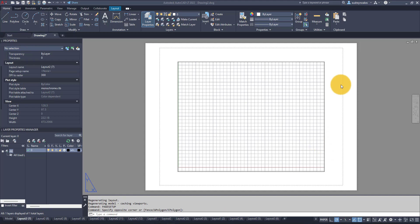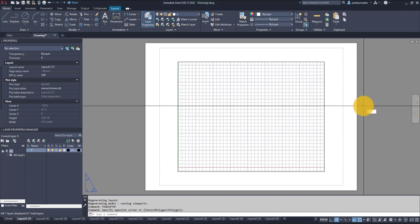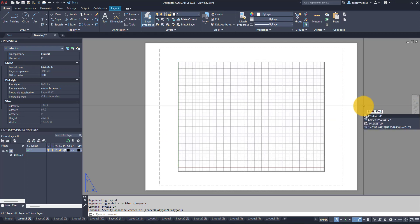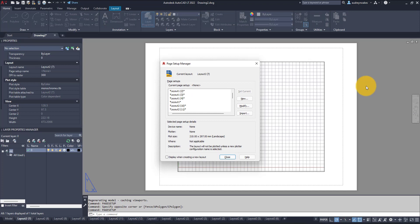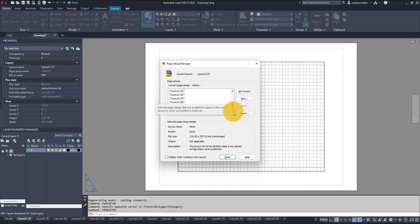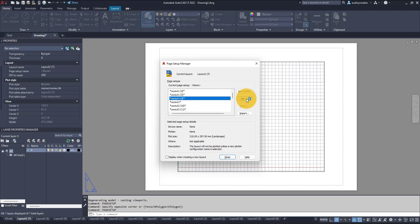What we're going to do is type page setup, enter, and as we can see we have a lot of these here but instead of clicking on any of these what we're going to do is press new.